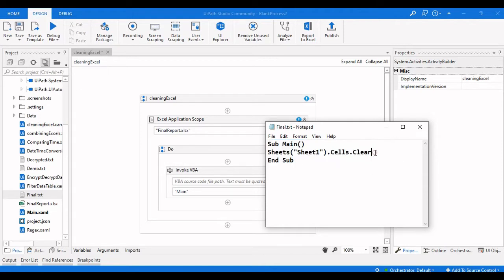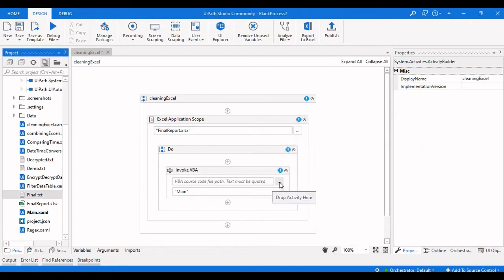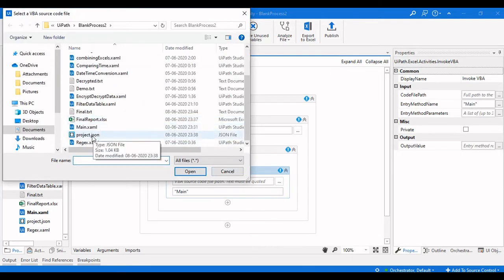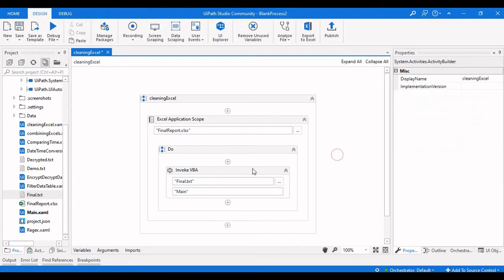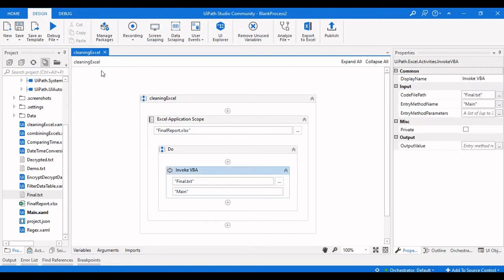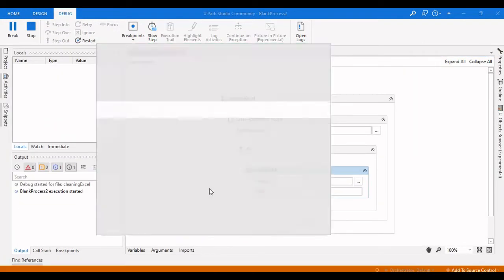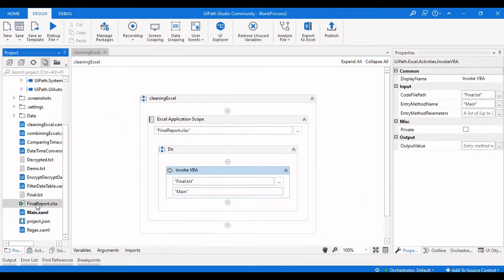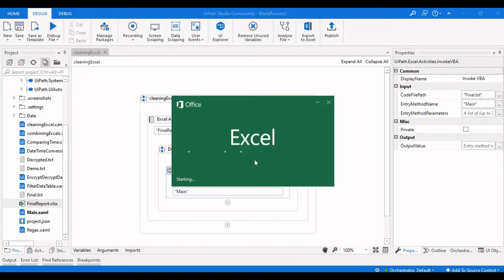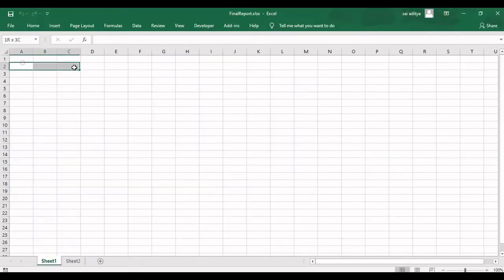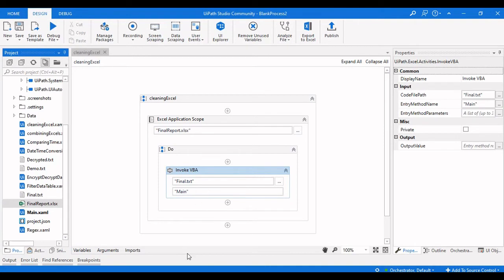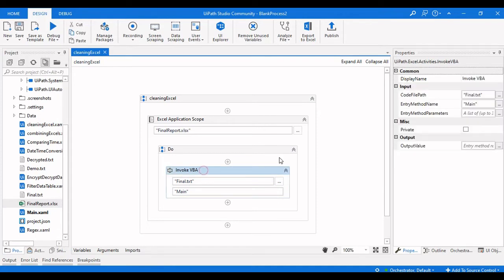We will invoke this particular text file in the Invoke VBA activity. There is no error showing, so let's run this to see whether it is clearing the Excel or not. It successfully completed — clearing those Excel cells in the Excel file. You can see there are no records present now, so we have successfully cleared those cells.